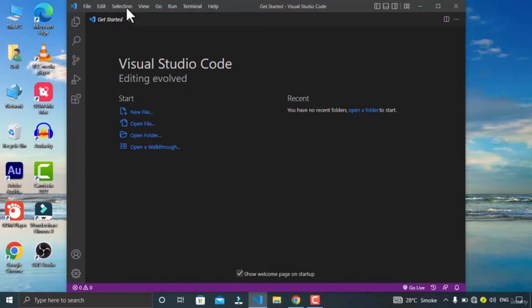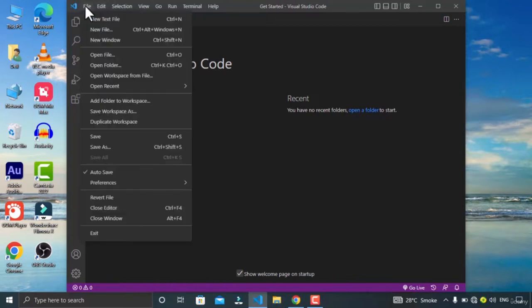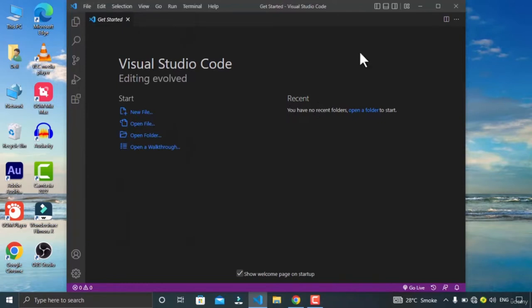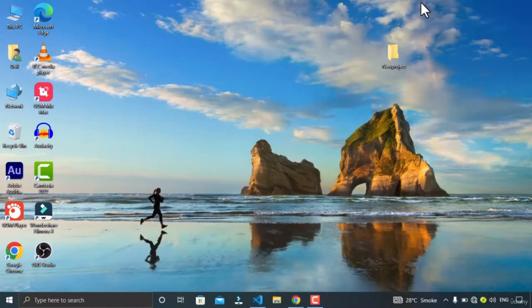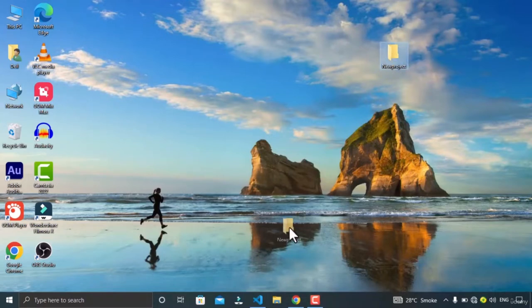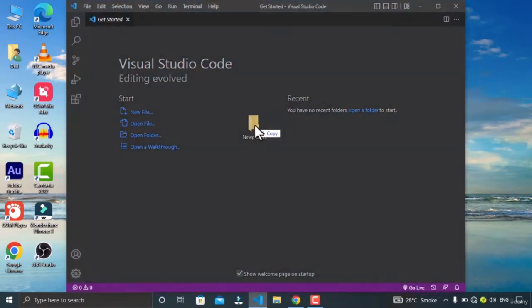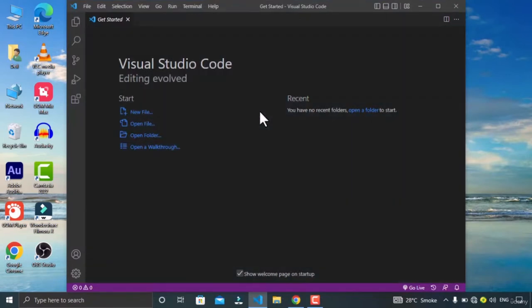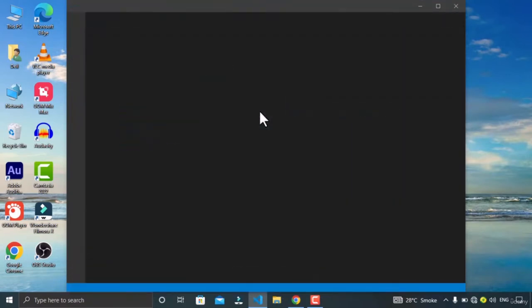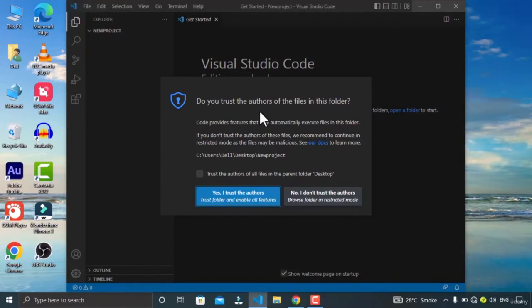You also have the open folder option on the top left corner. What you can also do is drag and drop your folder into VS Code to open it. Let me show you how — like this, drop it over here, just wait a bit, and it will open up your folder in VS Code.